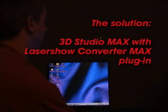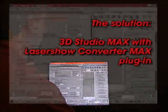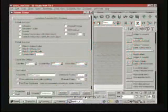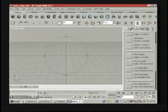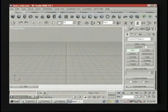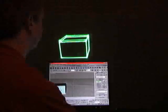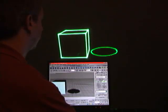The solution is to use 3D Studio Max with the Laser Show Converter Max plug-in. Here, we've added the plug-in to 3D Studio Max, so we're ready to draw. We'll pick an object type — in this case, a rectangular solid like a cube — draw it in 3D Studio Max, and instantly see it projected on the laser screen.